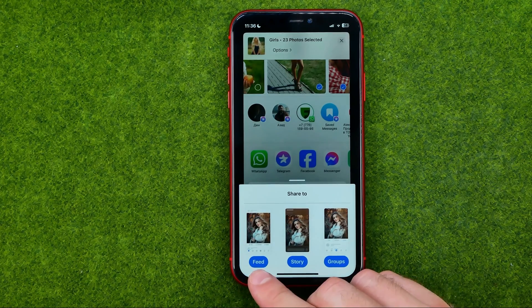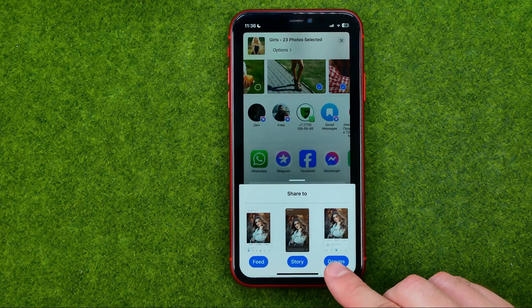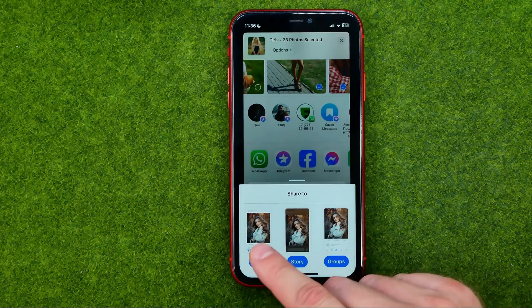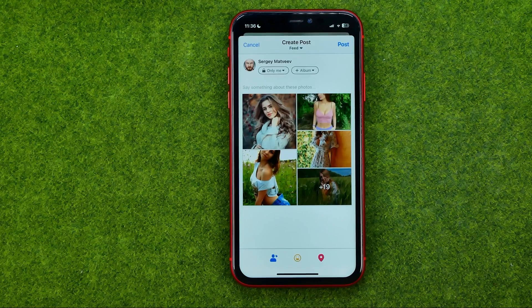We can share them to Feed, to Story, or to Group. I'm going to tap Feed.